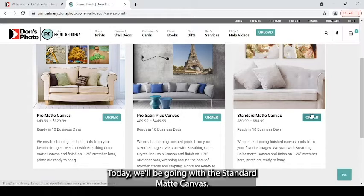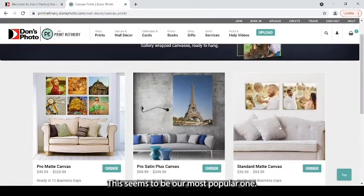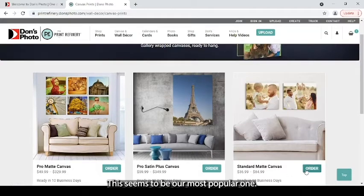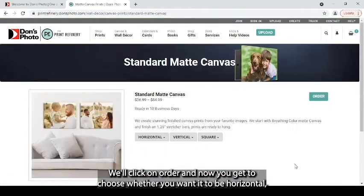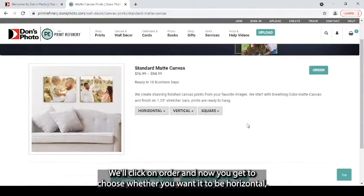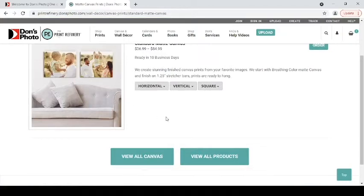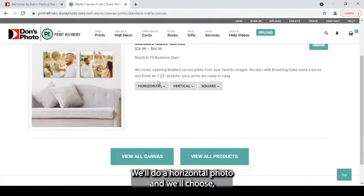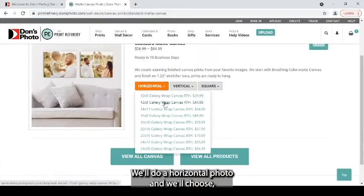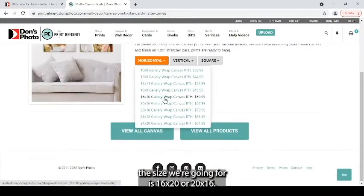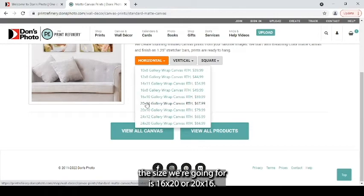Today we'll be going with the standard matte canvas. This seems to be our most popular one. We'll click on order and now you get to choose whether you want it to be horizontal, vertical, or square. We'll do a horizontal photo and we'll choose the size we're going for is 16 by 20 or 20 by 16.